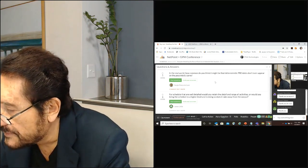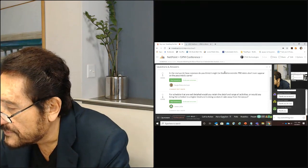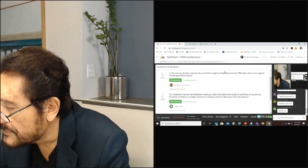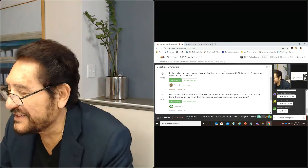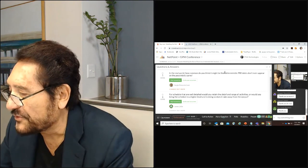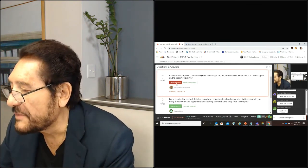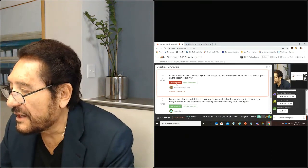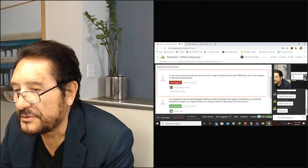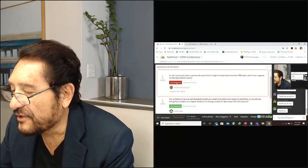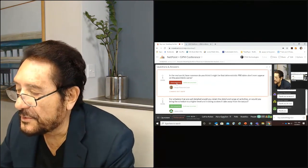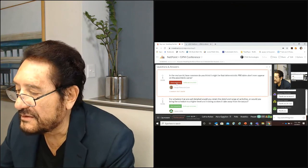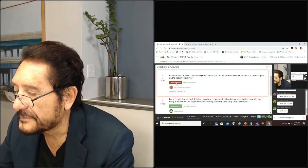A question from Sergio: in the real world, how common is it that the deterministic P80 date doesn't even appear on the pessimistic curve? The answer: it would appear below P10 most of the time. Ninety out of 100 deterministic schedules we simulate have a completion date that is less than P5 — so there's less than a one-in-ten chance it even appears on the pessimistic distribution.